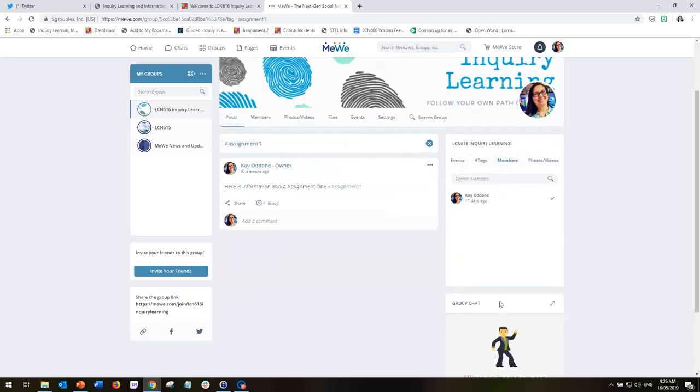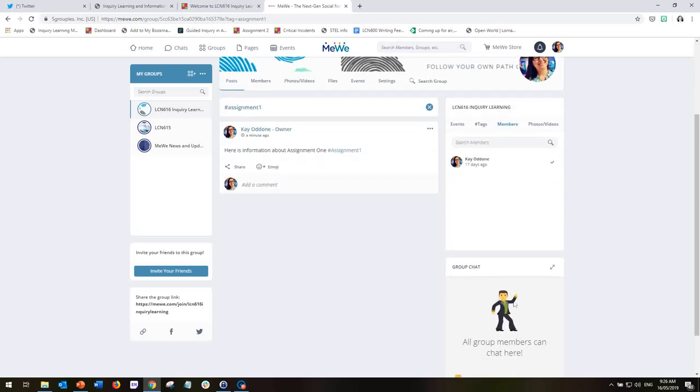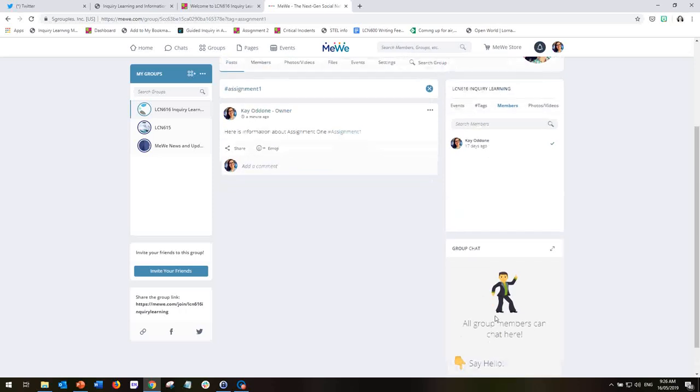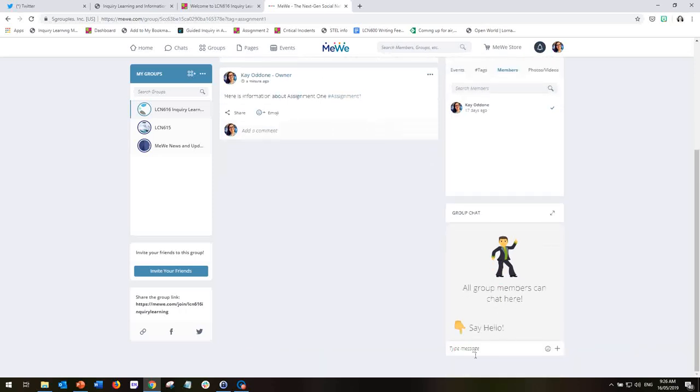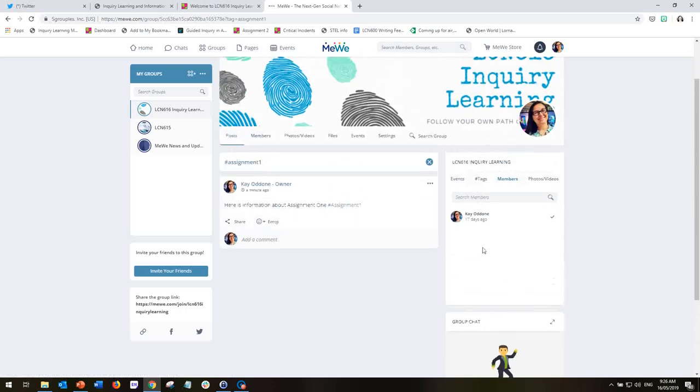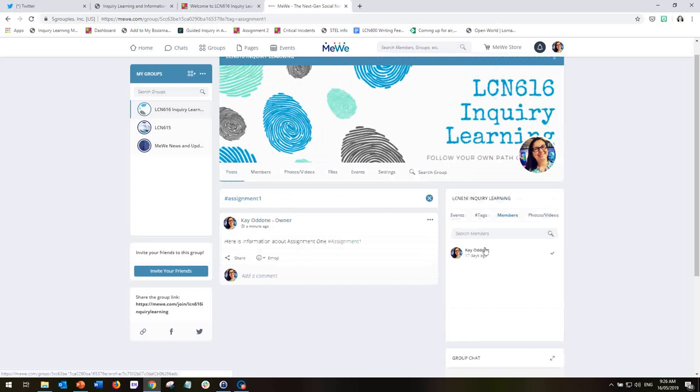And if you would like to have a chat with individuals or with the group, you can do so down here also. That's an option as well for you.